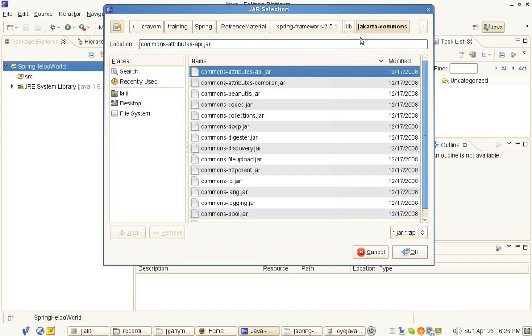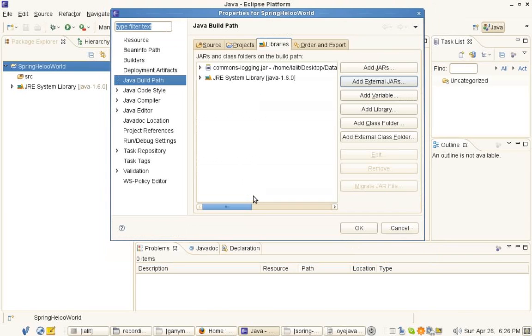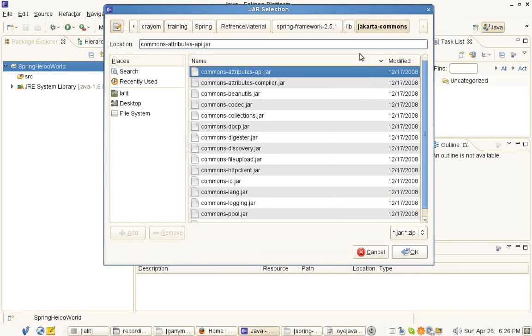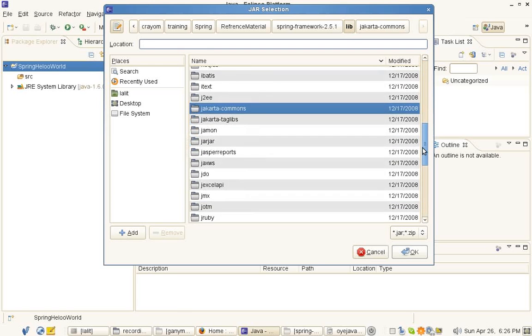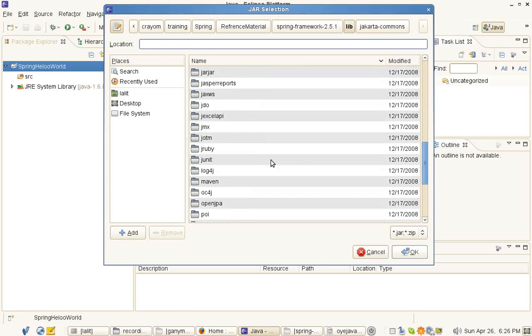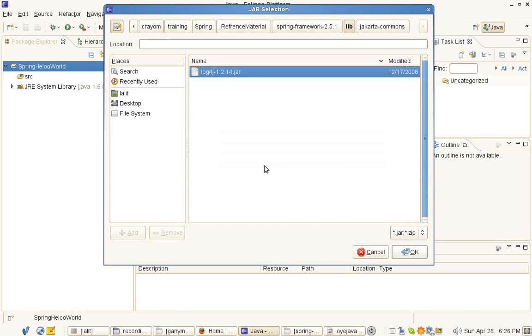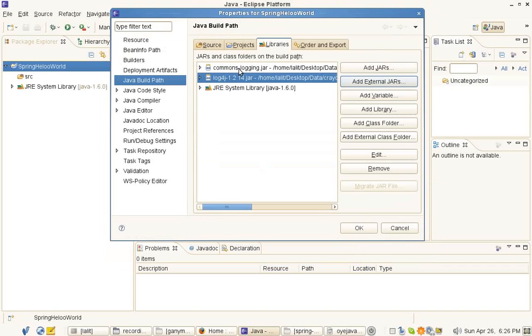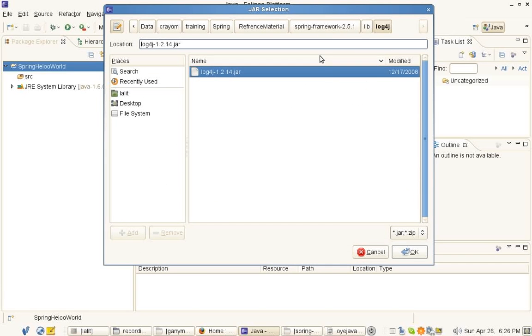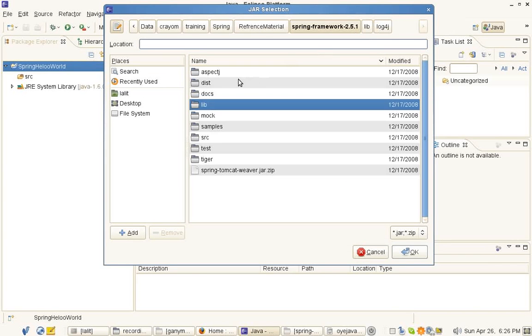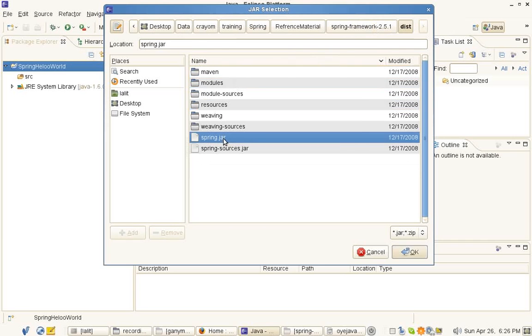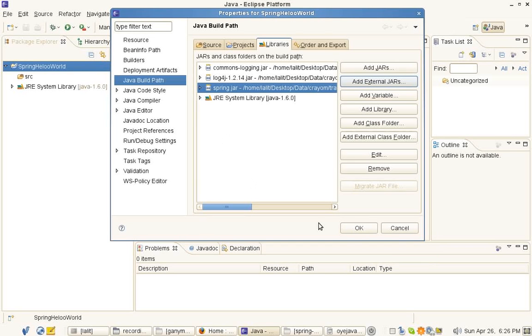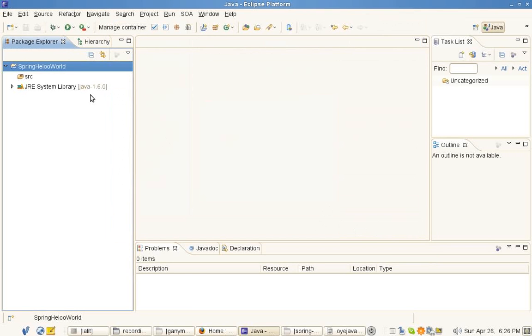One is in the download of Spring Framework lib Jakarta Commons, you'll find commons logging. Another one is inside log4j folder, and then the Spring JAR itself which resides inside spring.jar.